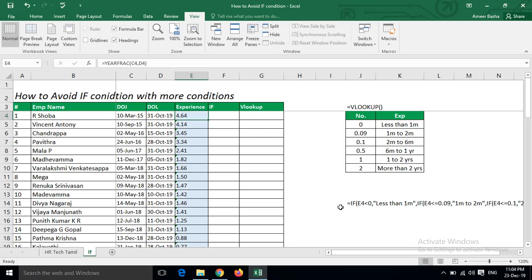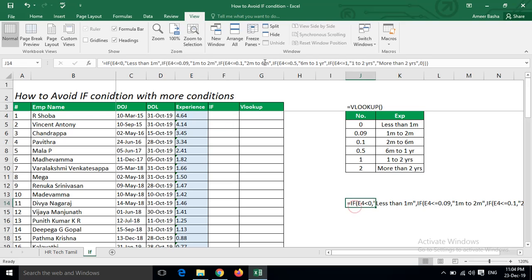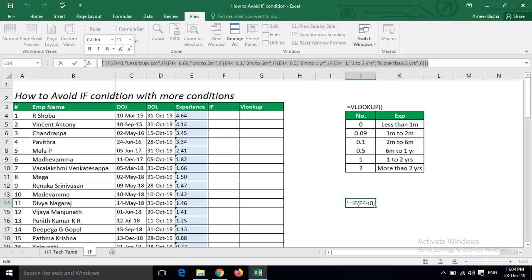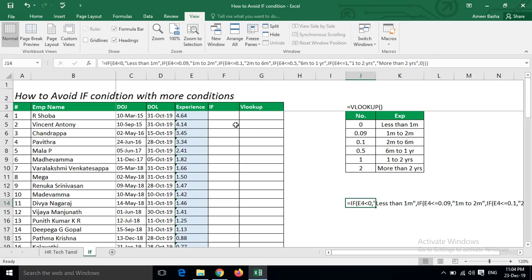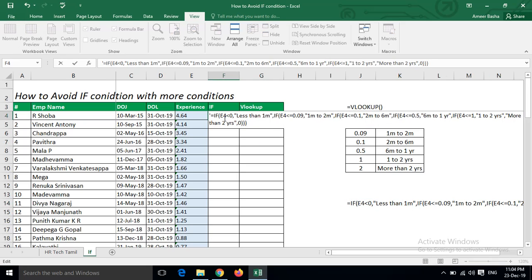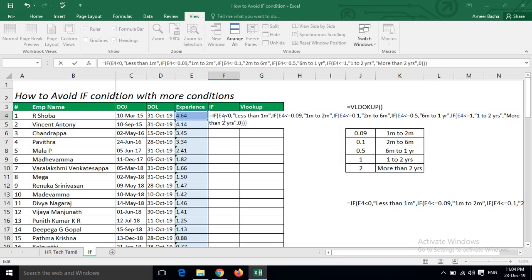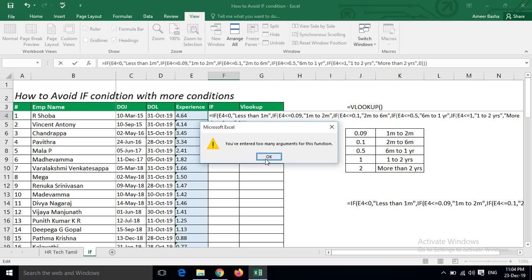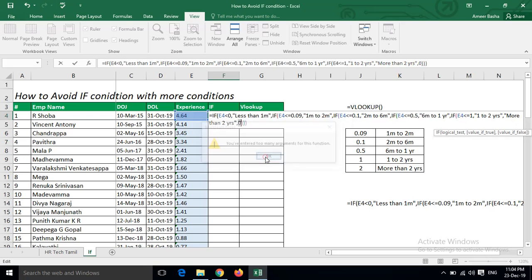See, I already made a formula. So I am copying this formula, and when you enter this formula... 'You have entered too many arguments for this function.' It means we are giving more conditions for IF within another IF, so we are not getting the result.